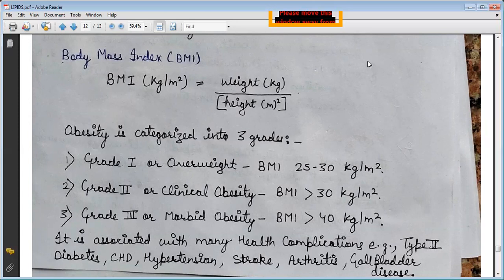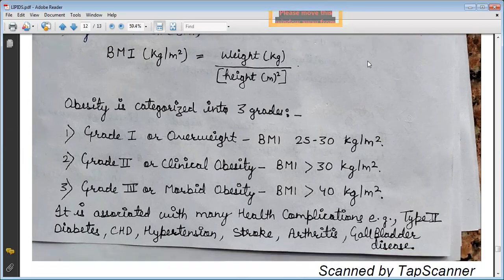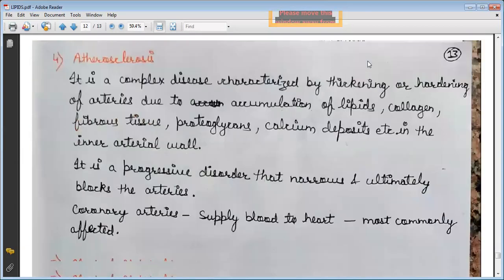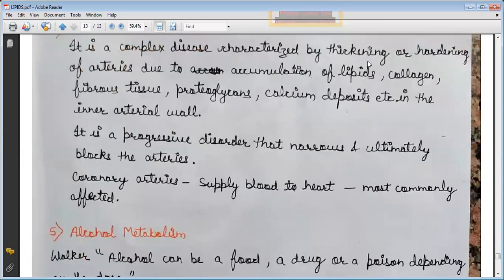Obesity is associated with many health complications, including type 2 diabetes, coronary heart disease, hypertension, stroke, arthritis, and gallbladder disease. The next disease is atherosclerosis.